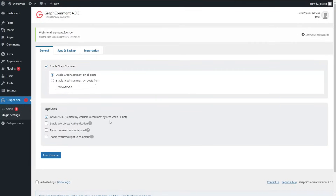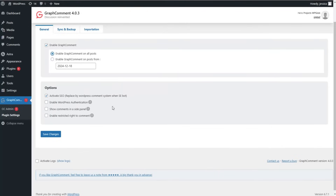It's time to check the plugin settings and understand what features it provides. On the General page, the first feature is the enabling process of GraphComment — you can enable the GraphComment system on all posts and also set a custom period. The first option is Activate SEO: if you want your comments to be crawled by Google, you need to enable this option.